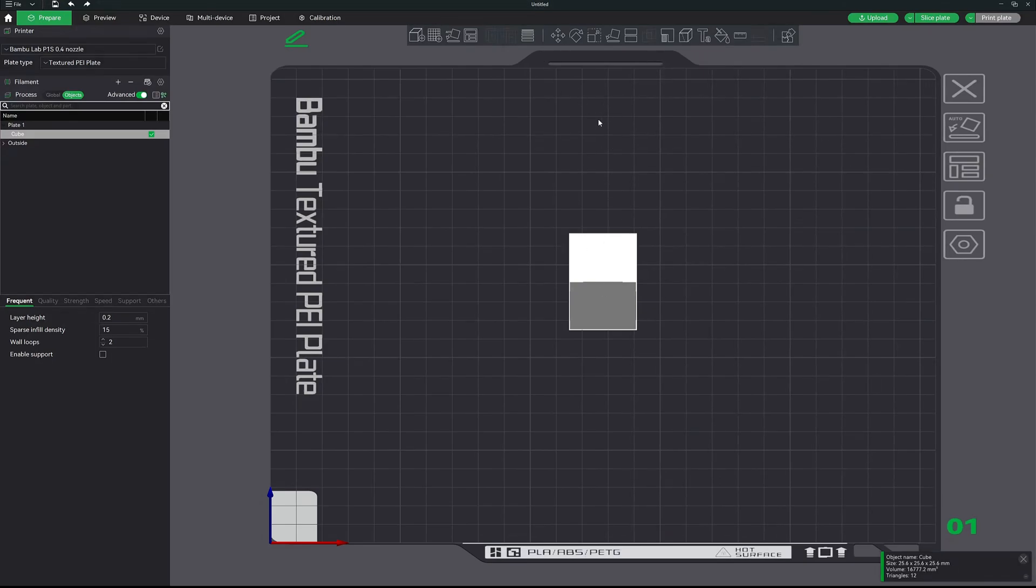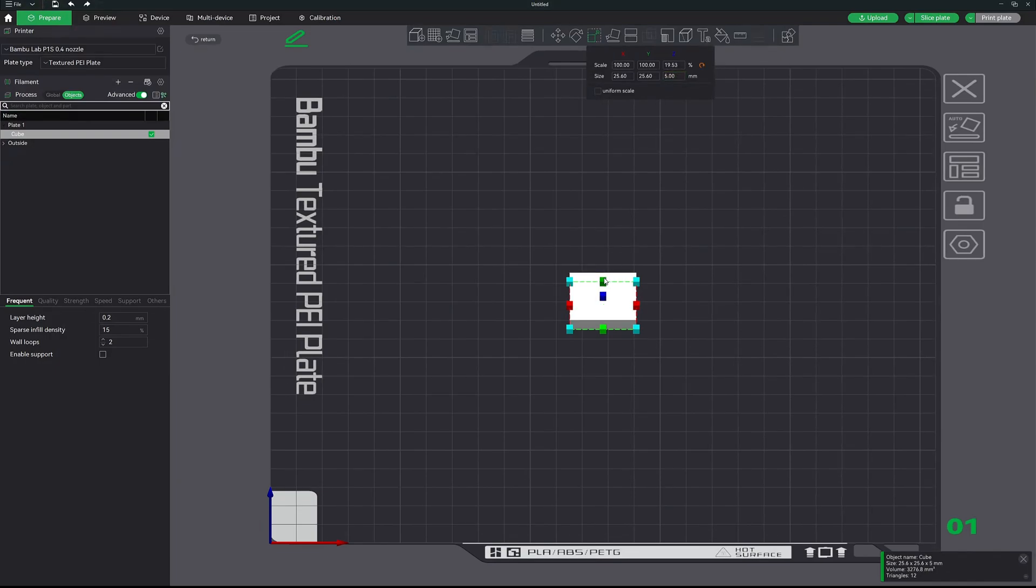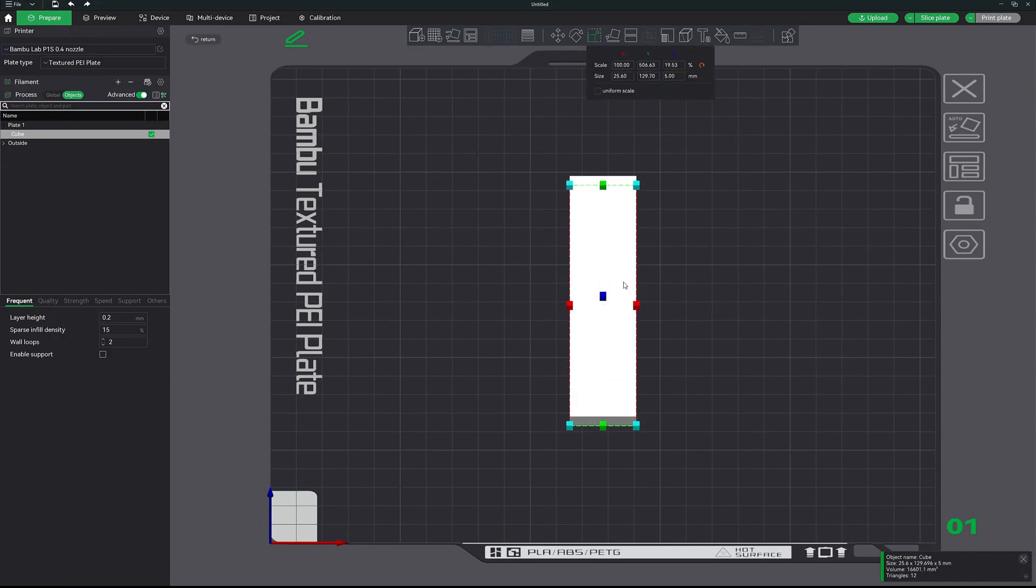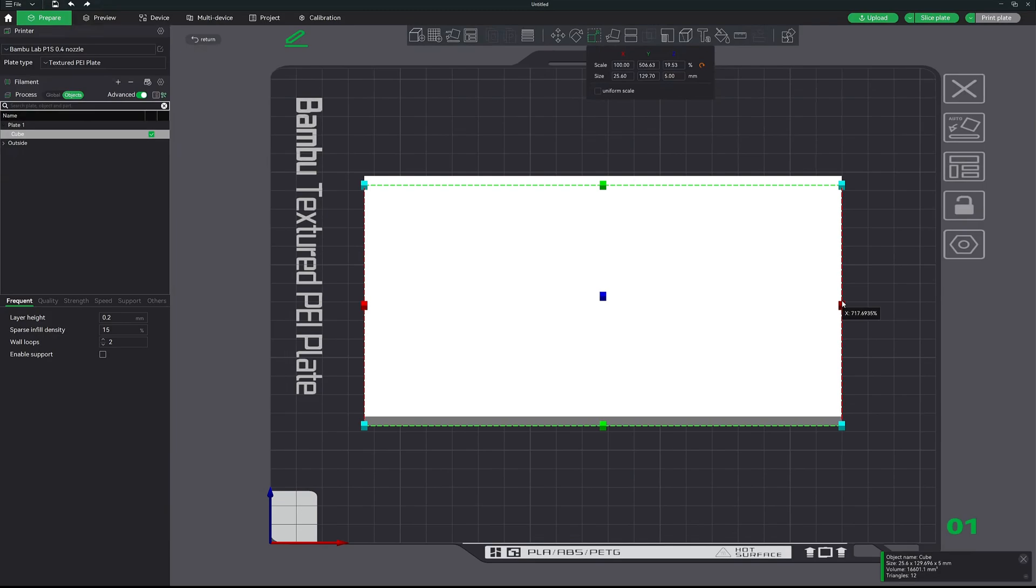You can push S on the keyboard or click the scale button up here. And make sure uniform scale is turned off. We're going to give it a height of 5 and then we're just going to freehand resize this, something like that.